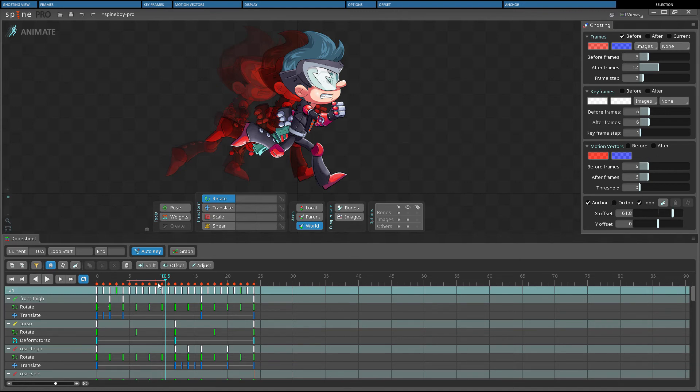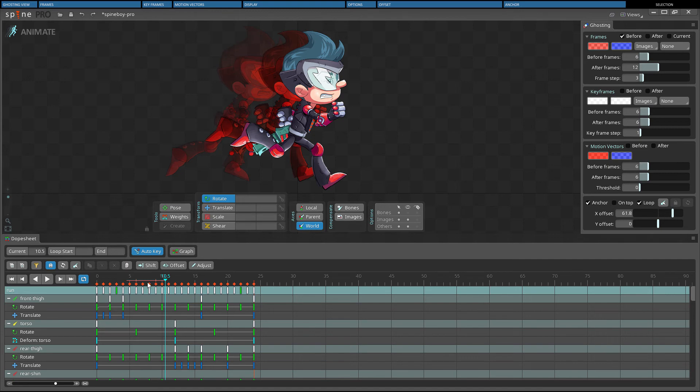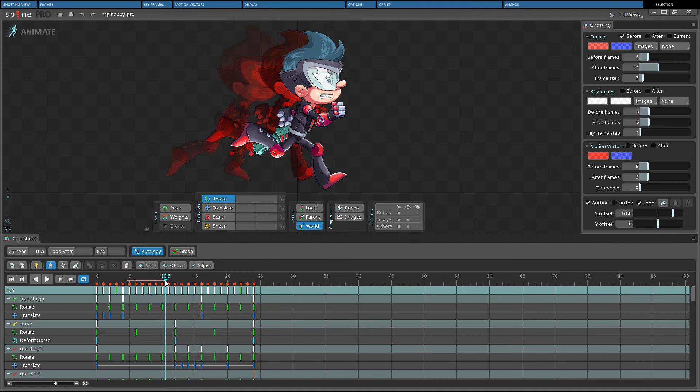For example, if anchor is checked, frame step is 3, then ghosts will only ever be drawn at frames 0, 3, 6, 9, 12 and so on. This means if before frames is 6 and the current timeline position is frame 10.5, the ghosts are drawn at frame 9 and 6.